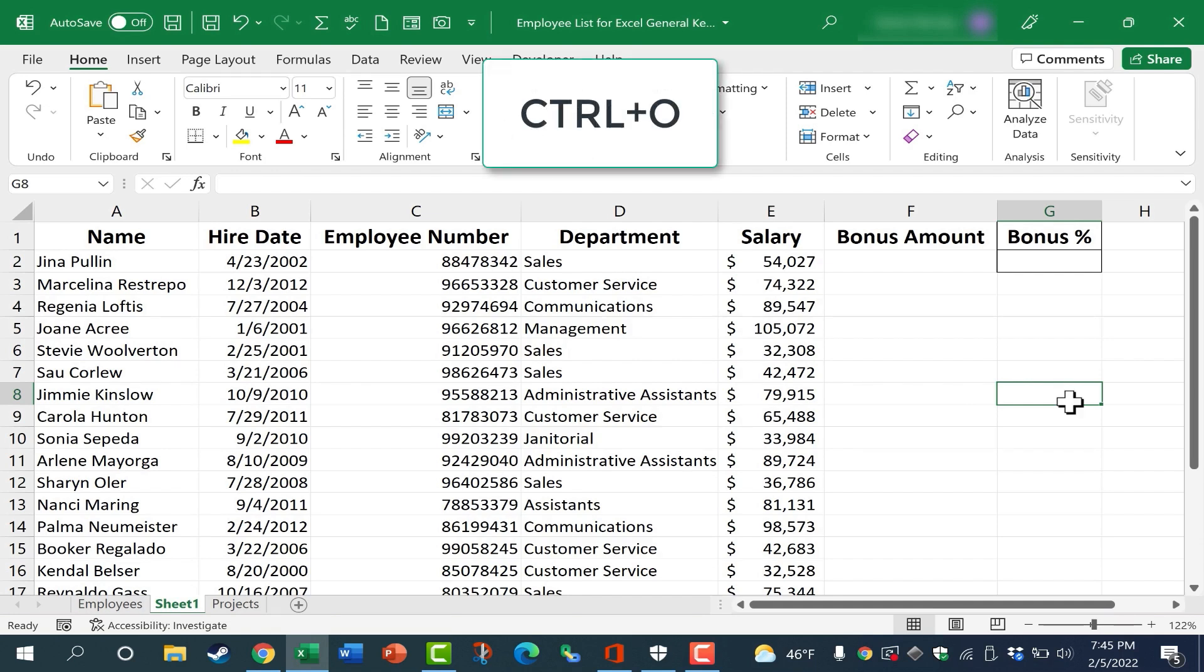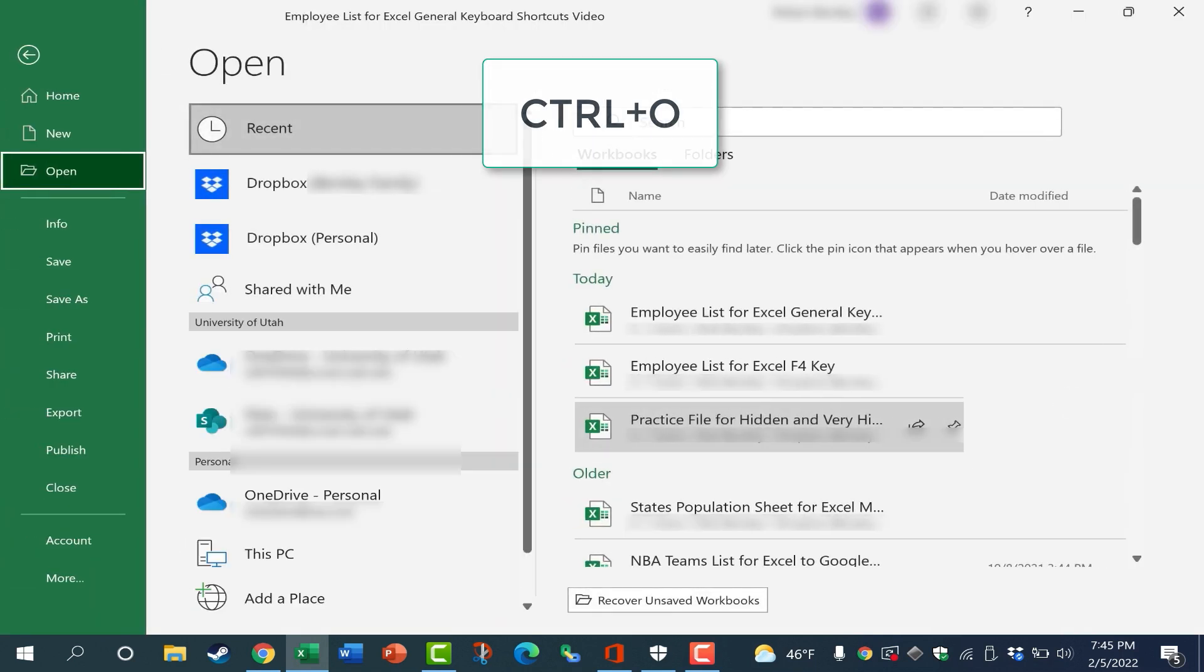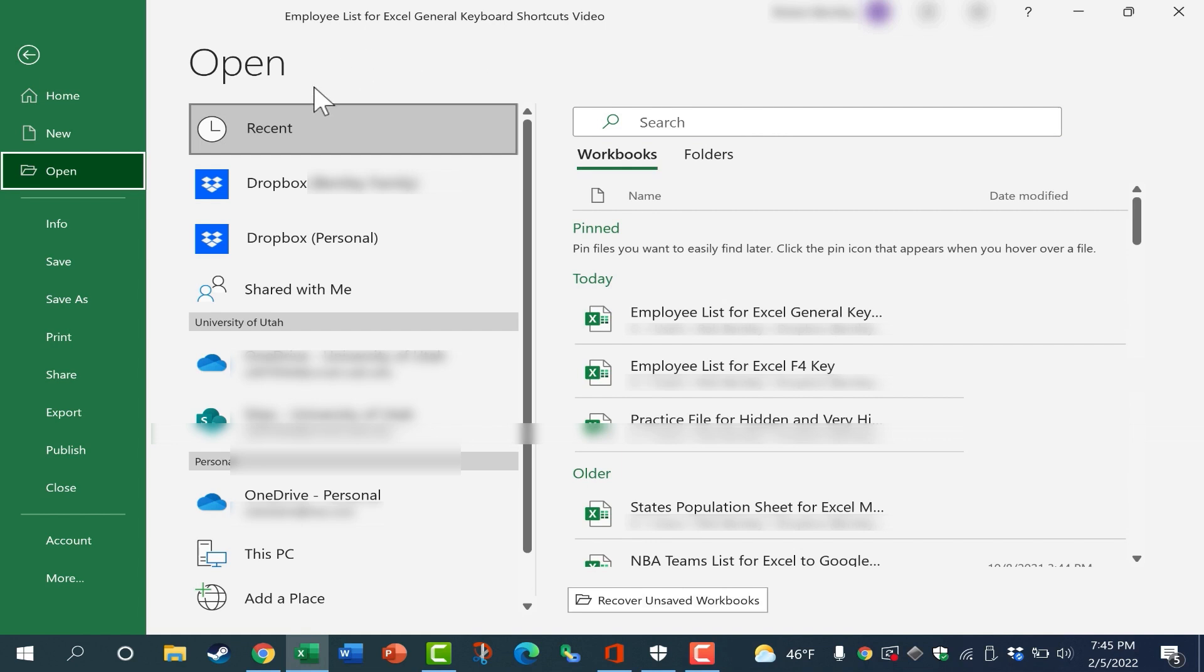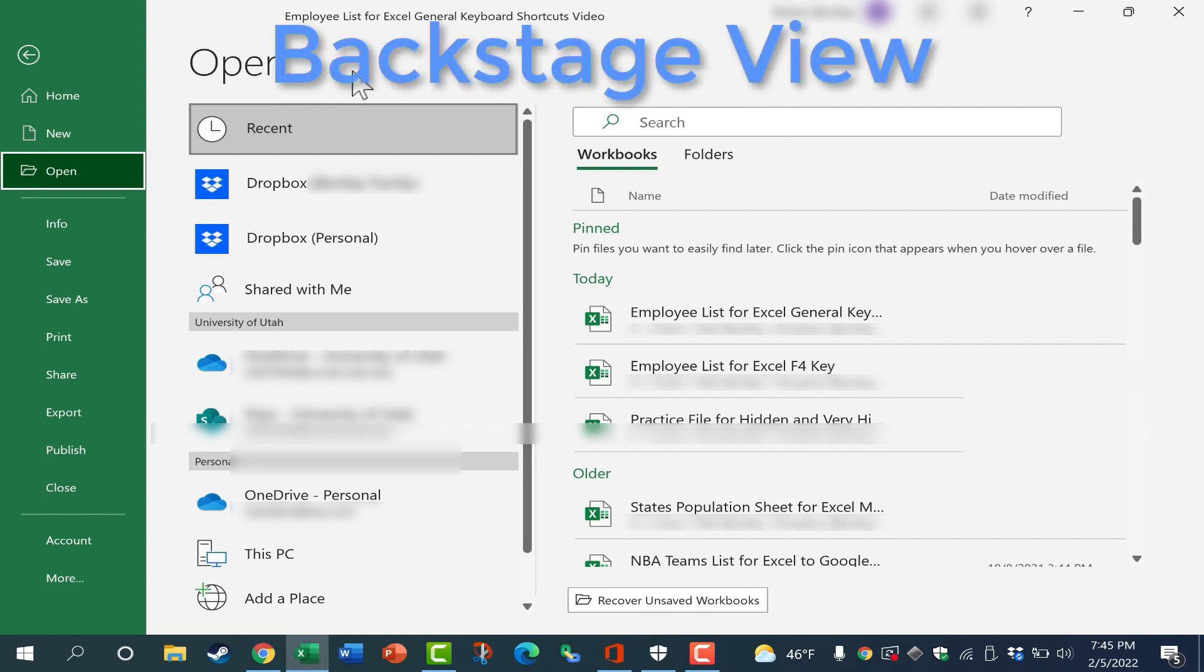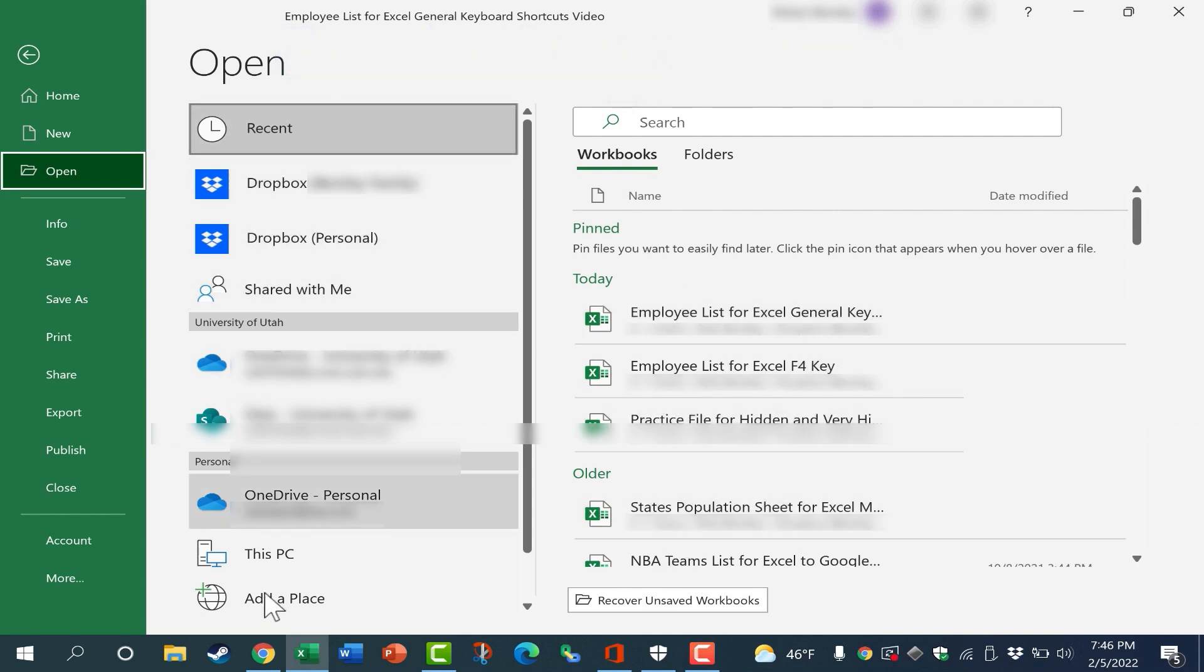The first shortcut is CTRL-O. If you tap CTRL-O, that will take you to a screen where you can open a new workbook. It's a shortcut to get you to what's called the Backstage View. This is the Backstage View. You've got a list of recently opened Excel workbooks. We have some locations that we've accessed or that we could access in order to open a workbook.